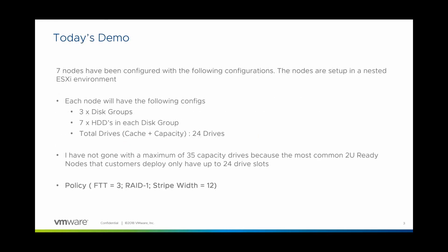So today I'm going to show you guys a little bit of a demo as to how I'm going to be failing three nodes. I've configured it such that I've got seven nodes configured, seven nested ESXis. And within each of them, I have three disk groups and seven hard drives in each disk group, so it comes to about a total of 24 drives caching and capacity altogether. It's pretty much similar to what most customers would deploy in a common data center.